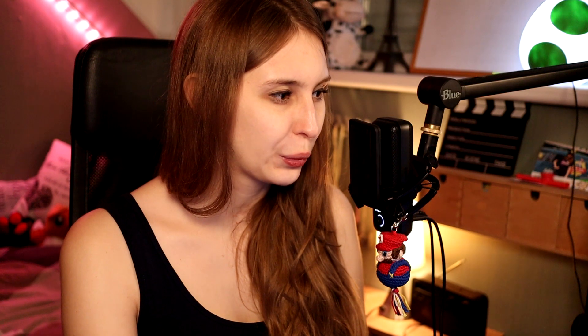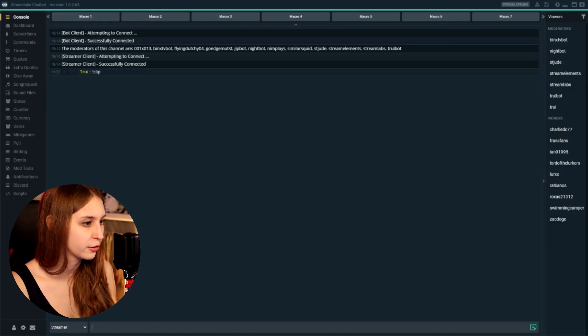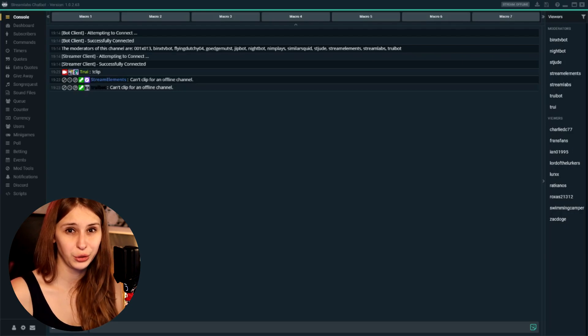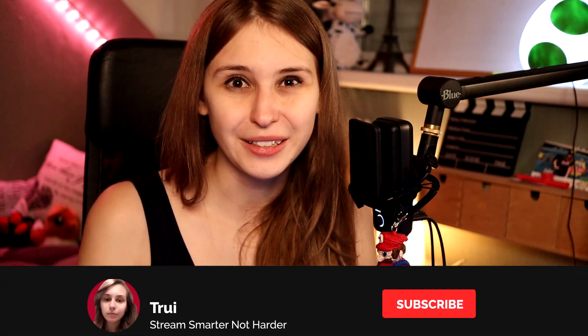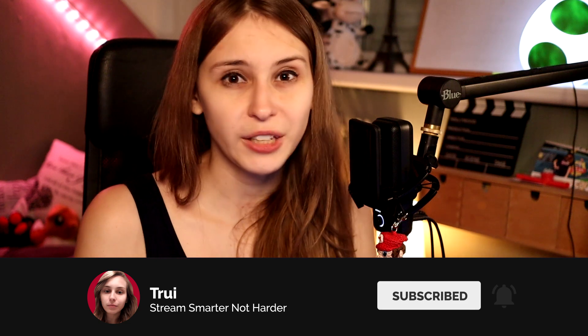Then we click on submit. What we need to do is go back to console and now type exclamation mark clip and press enter. You should get a response from your bot that says 'can't clip for an offline channel.' If you see that, you're good to go. Obviously it can't clip right now because I'm not live. When you're live, please try it again and check to see if it works. It should be all fine and working.